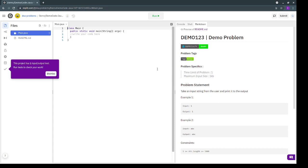Then this main.java file contains some basic starter code and space for you to write your own code and make the submission. So let's go ahead with this demo problem, which says take an input string from the user and print it to the output.